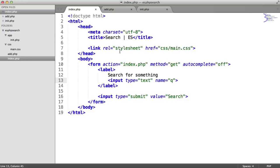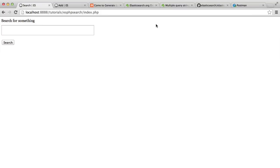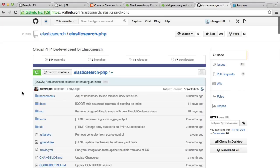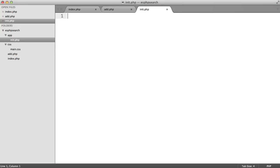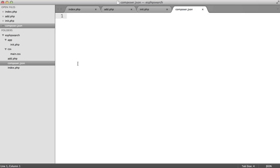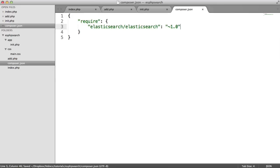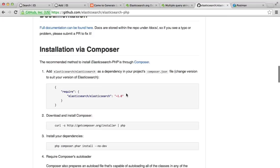We've got an initialization file inside the app directory, and that's where we're going to initialize the Elasticsearch PHP client — this is what we'll use to interact with our Elasticsearch node. We can install this with Composer. If you don't have Composer installed, go ahead and install it — it's a dependency manager for PHP. We'll create a new composer.json file and require in version one of the Elasticsearch client. Composer makes this so easy to get started with.